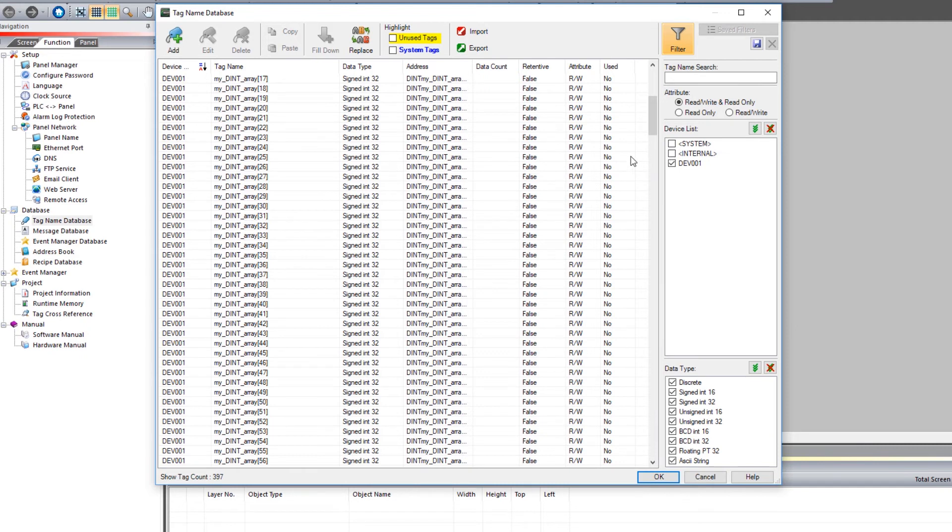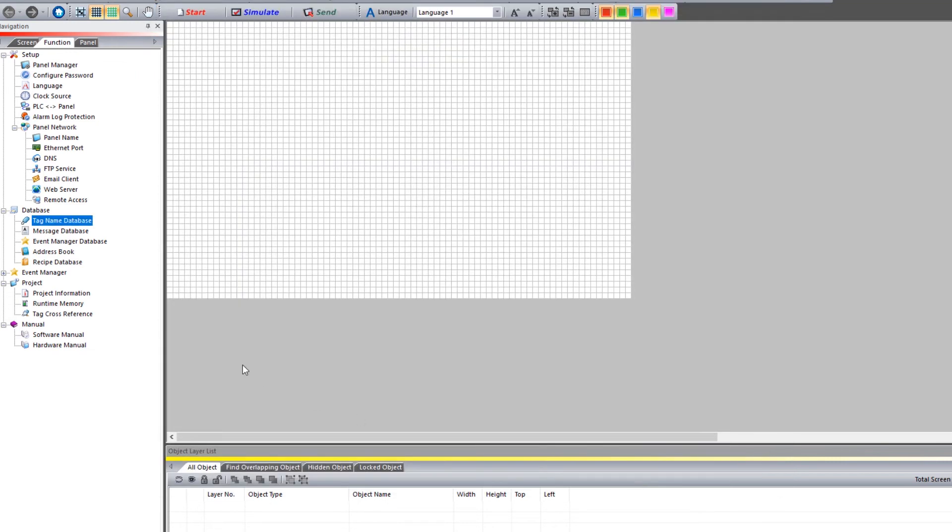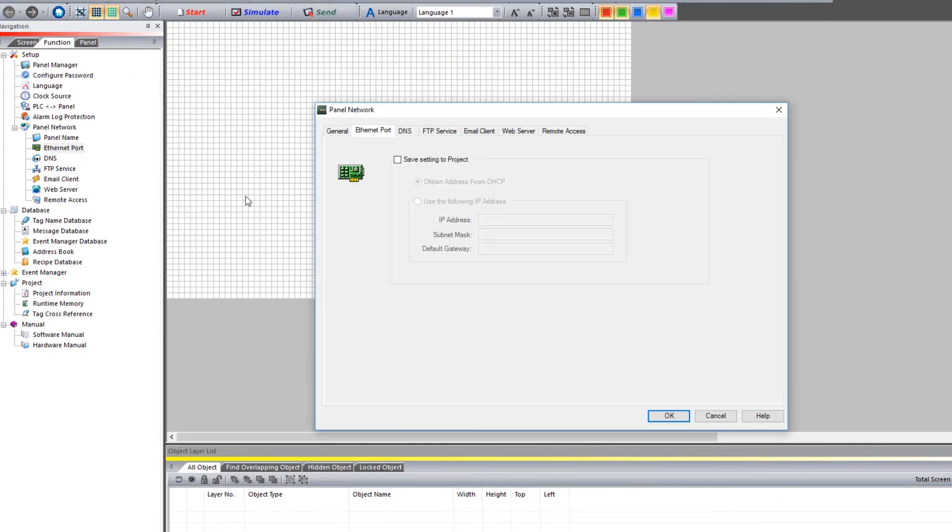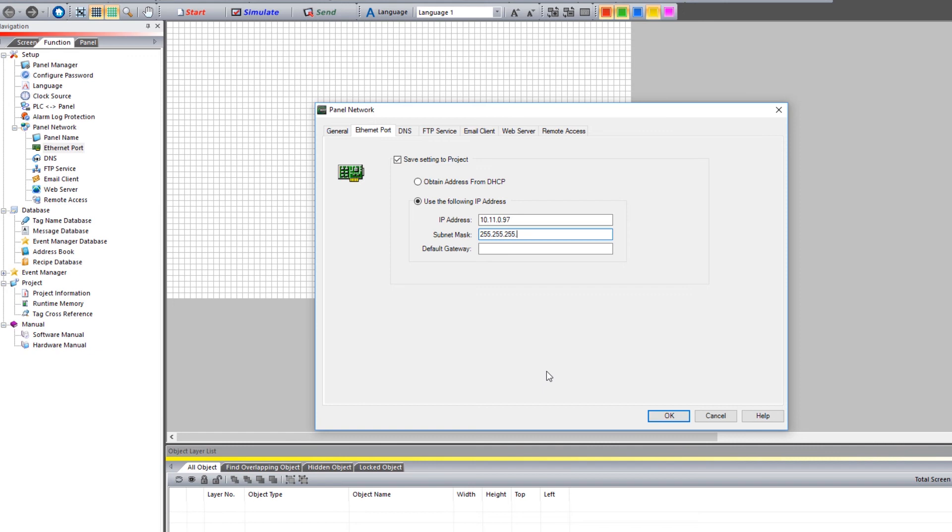let's set up the IP address for the Seymour HMI. Select here on Ethernet port and enter in the IP address information. Once that is done,